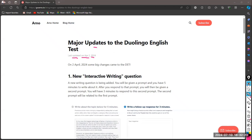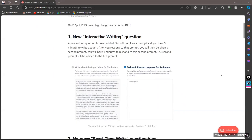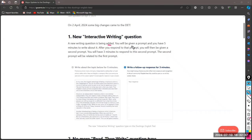Now the new thing that we have to be careful of is there is an interactive writing question or prompt. This is something new — a new writing question is being added to the exam. You will be given a prompt, a question or a title about something you have to write about, and you have five minutes to finish writing about this prompt.